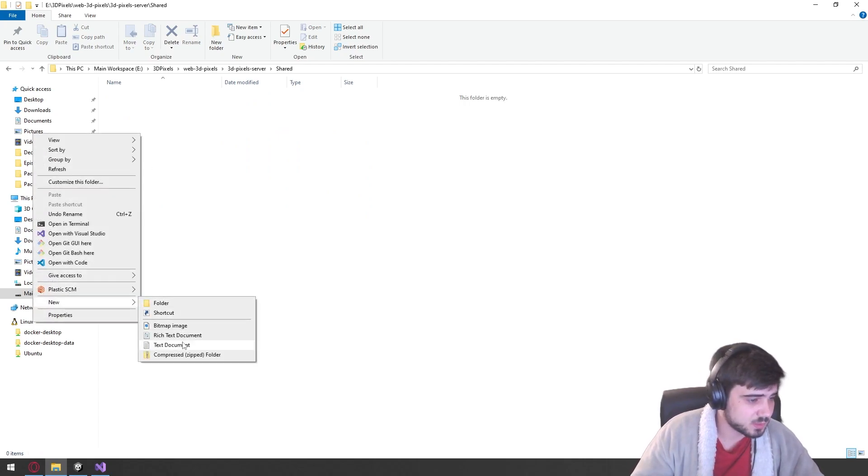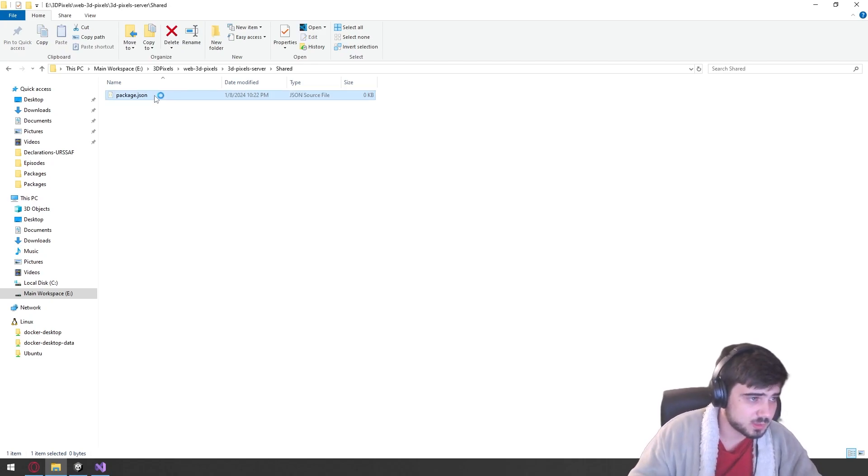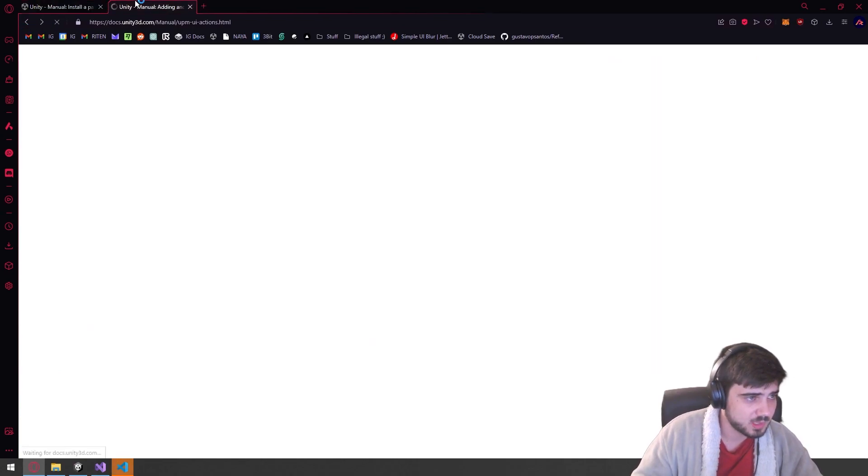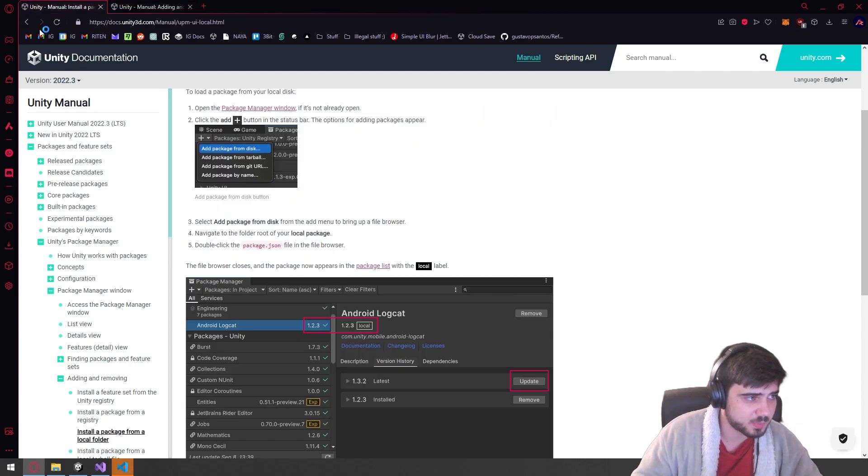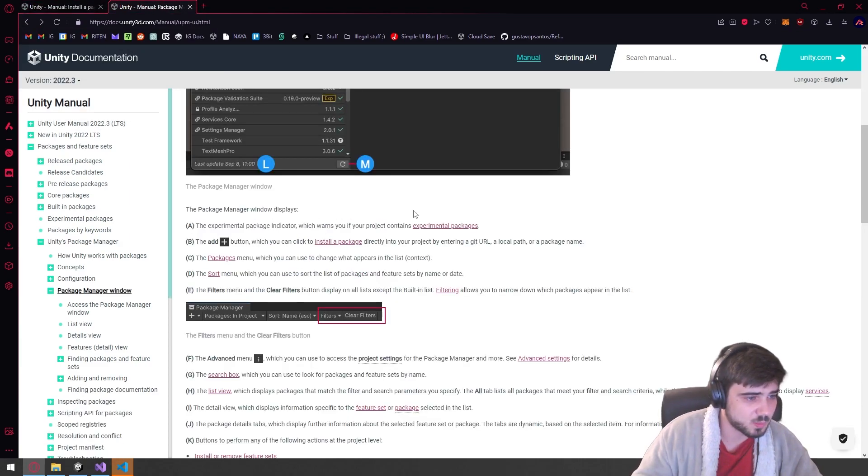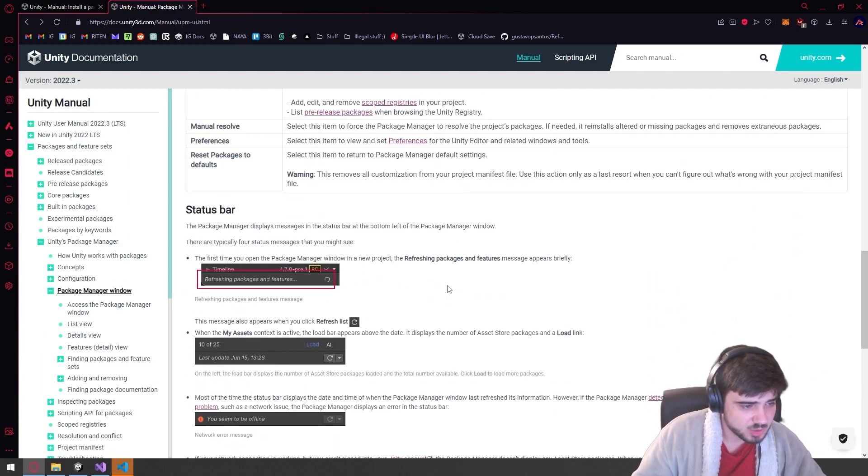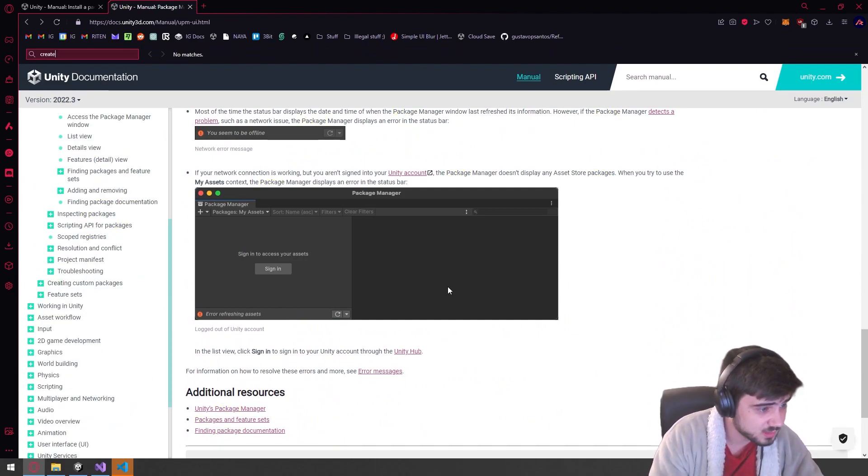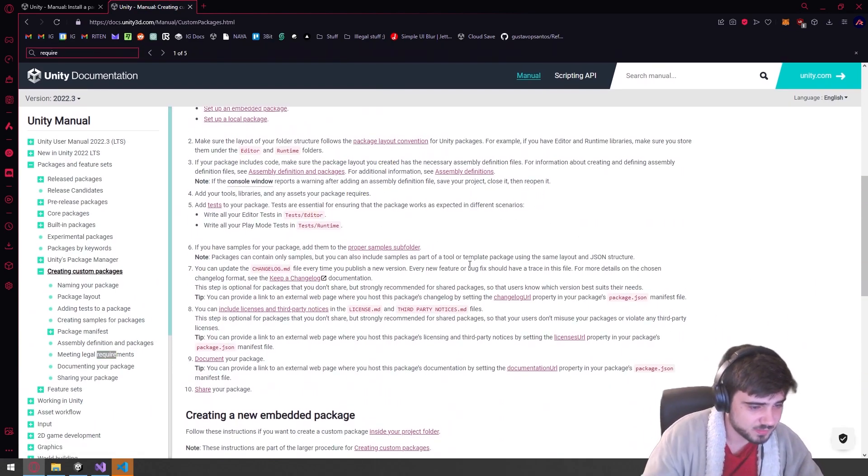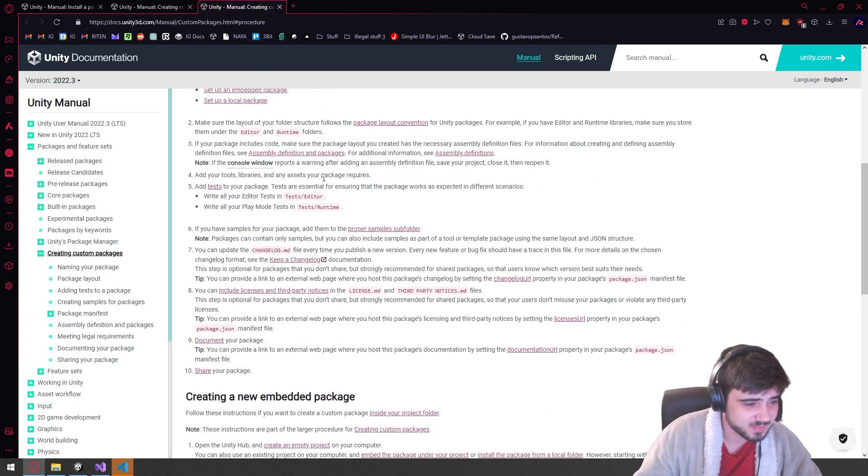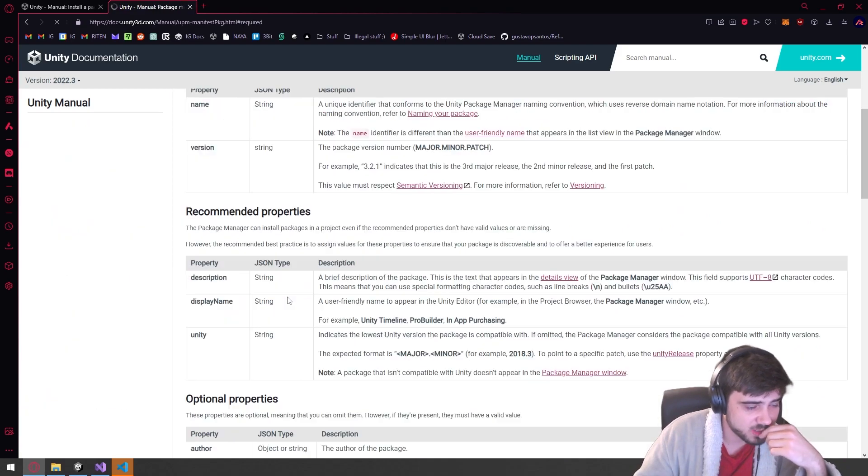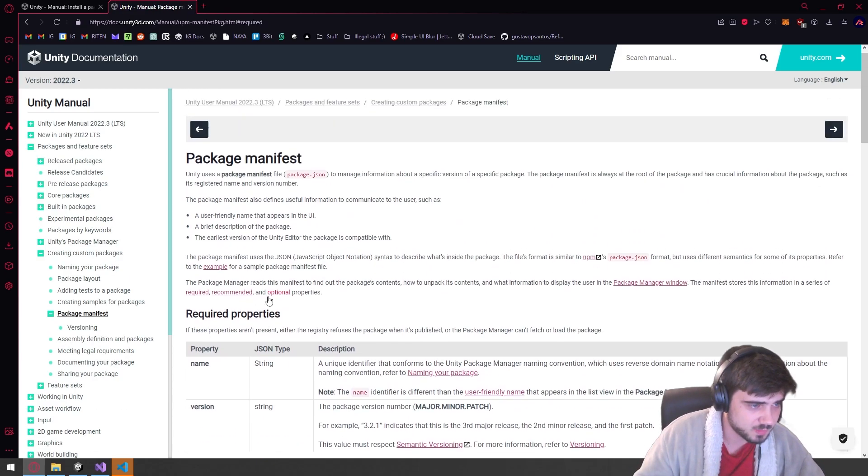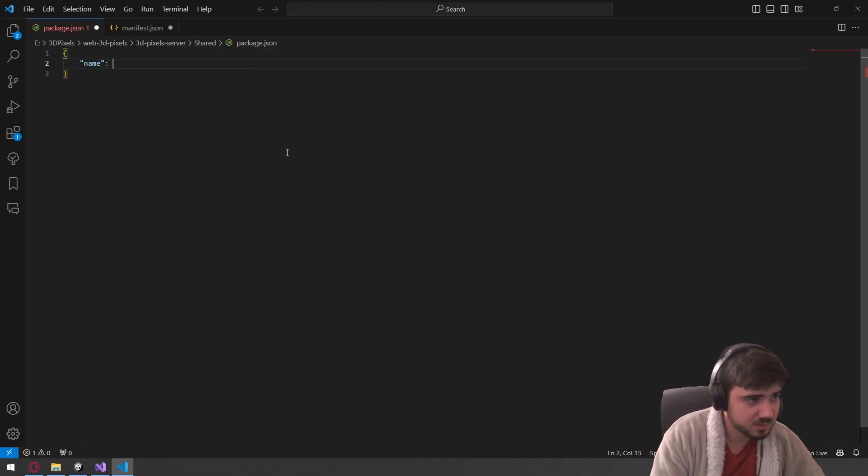And first things first, we're just going to create a package.json. And we need to set some required information. So these are the required ones, name and version. So we have to create an object. The name is just going to be 3D pixels shared.